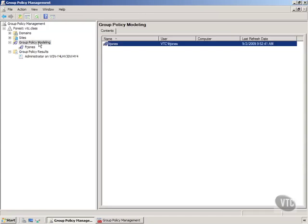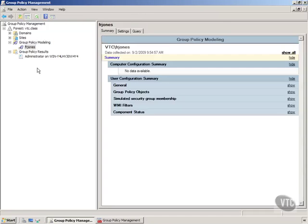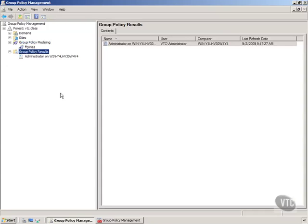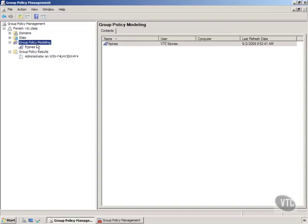So modeling says you can run a test, and notice it saved those results. But modeling says you can run a test, kind of a what if, and group policy results says what is. So that's a quick look at group policy modeling. Go play with this thing, but especially remember on the exam that you can use this to determine what's going to be changed in a particular user's environment by running the group policy modeling wizard.